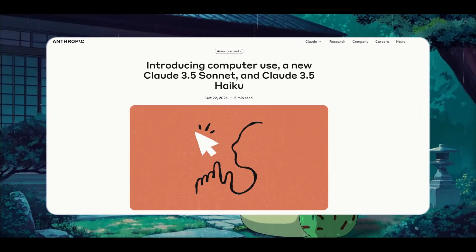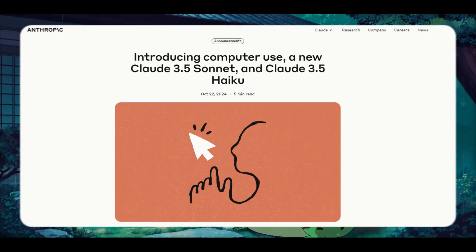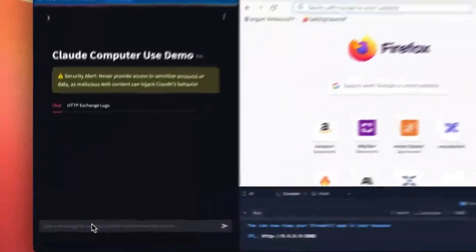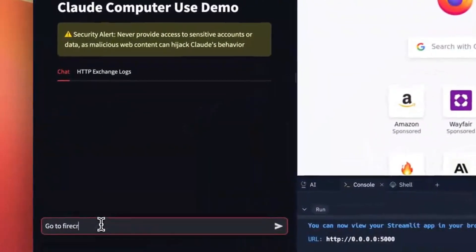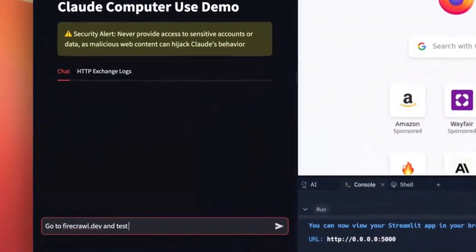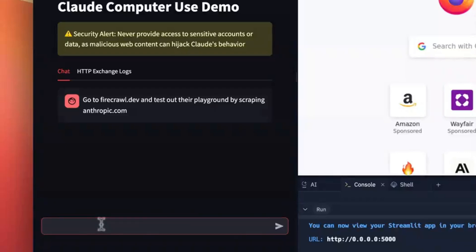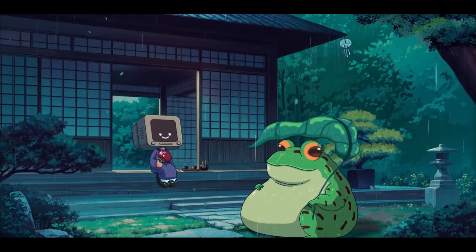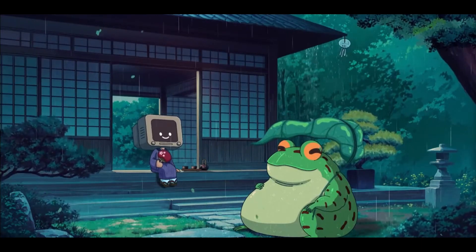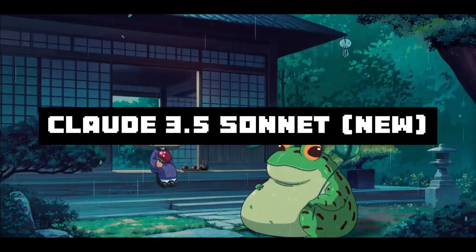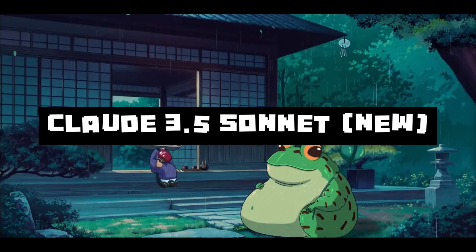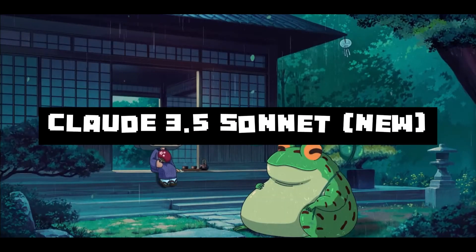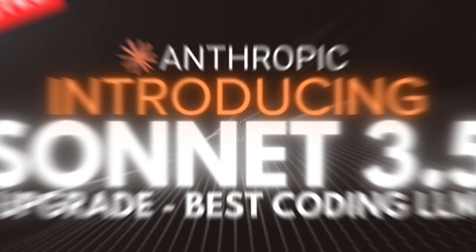The introduction of their new Claude 3.5 Haiku model, a computer use API that autonomously controls your computer and executes web-based tasks for you, and lastly the biggest update in my opinion - the new upgraded Claude 3.5 Sonnet model.